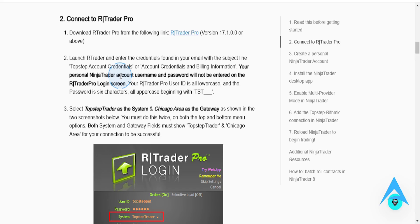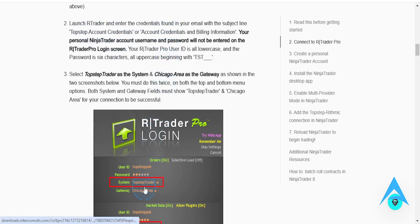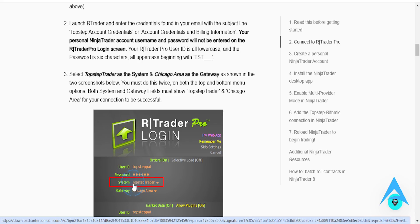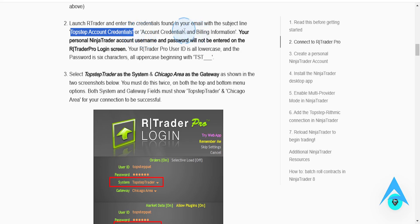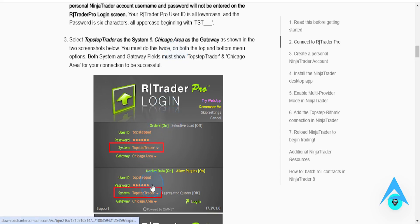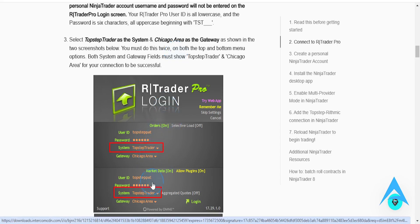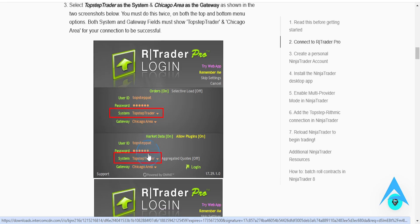Once you have downloaded it, you want to launch RTrader. You want to enter the credentials that you will find in your email with the subject line 'Top Step Account Credentials' or maybe 'Account Credentials and Billing Information'. Then you need to put in your username and password. Make sure the system is chosen to Top Step Trader.